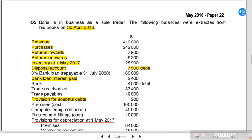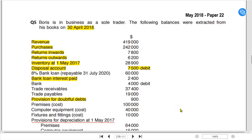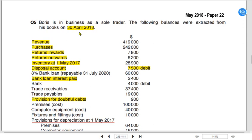Alright students, we want to make a statement of financial position. The question is a 2018 past paper question about Boris. Boris is in business as a sole trader. The following balances are extracted from his books on 30th April 2018. Since the year ends on April 2018, it must have started on 1st May 2017.